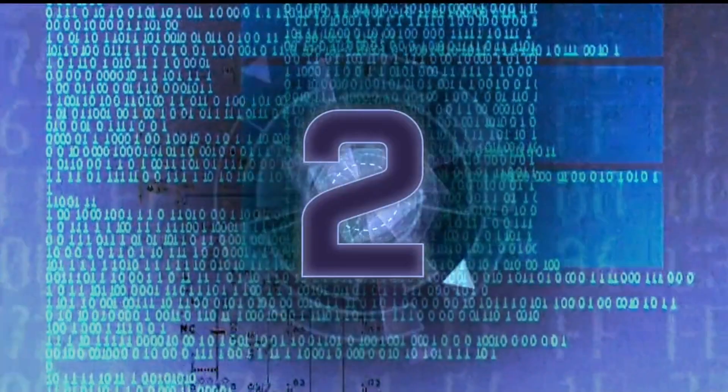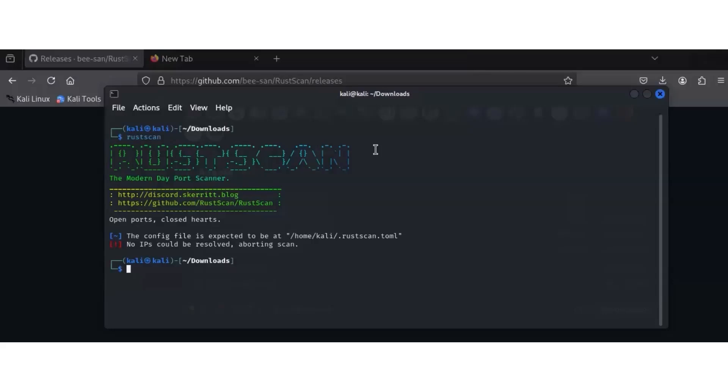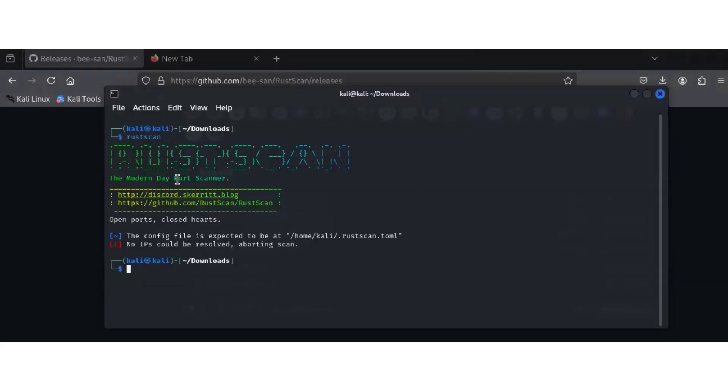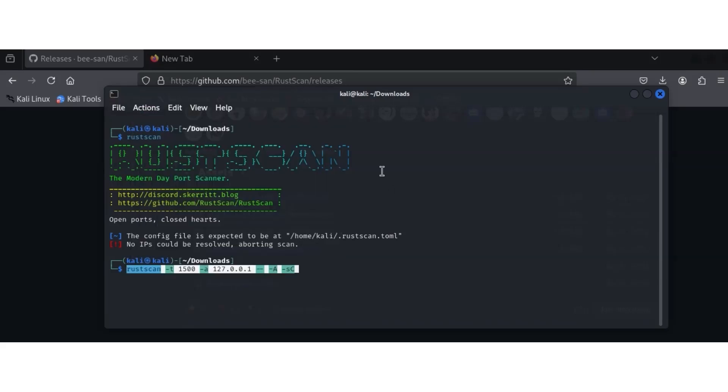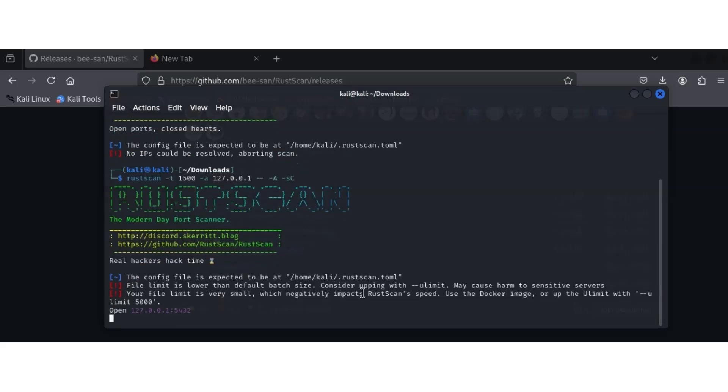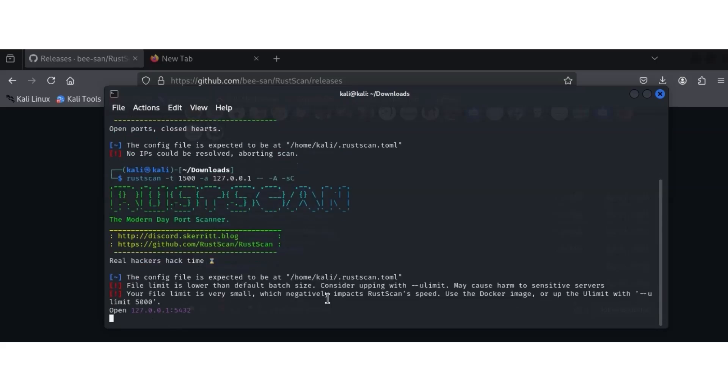Number 2, RustScan. The lightning-fast port scanner. Combine it with Nmap for the ultimate reconnaissance combo. In 2025, speed matters more than ever. This is what it looks like. I'm going to teach you how to install it for those who are finding it difficult to install.